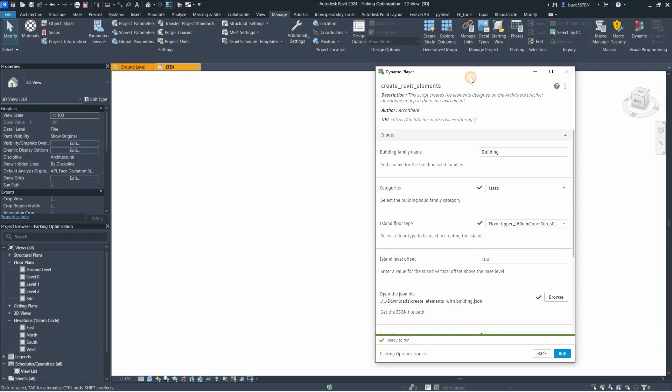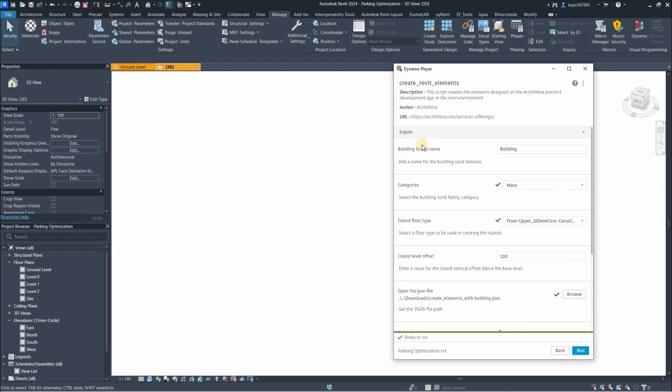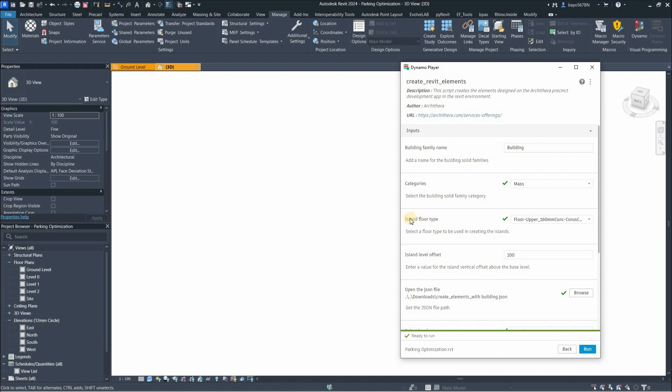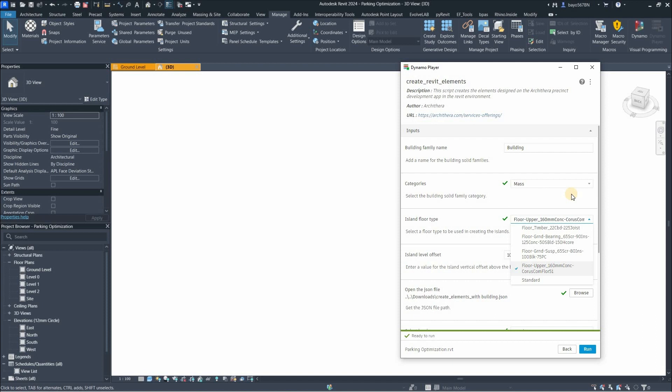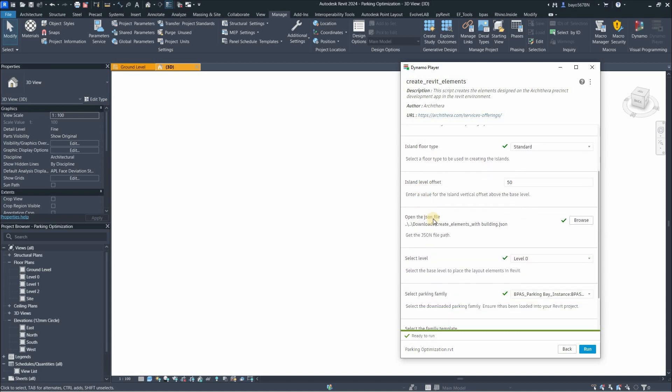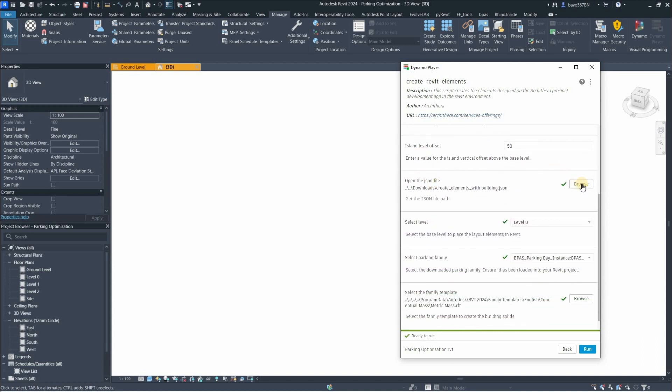Now it opens up this window. Here you see the inputs. If you added buildings in your layout, which we have not, you can give the family a name and category. The islands of the parking layout are made with floors, so you can choose the floor type. I'm just going to choose a standard floor type for instance. And the island offset from the floor - I can make it 50.